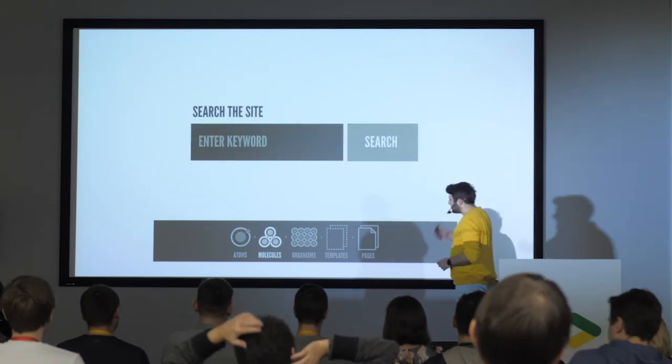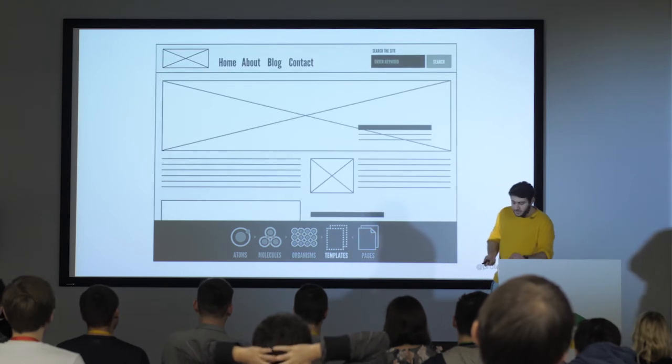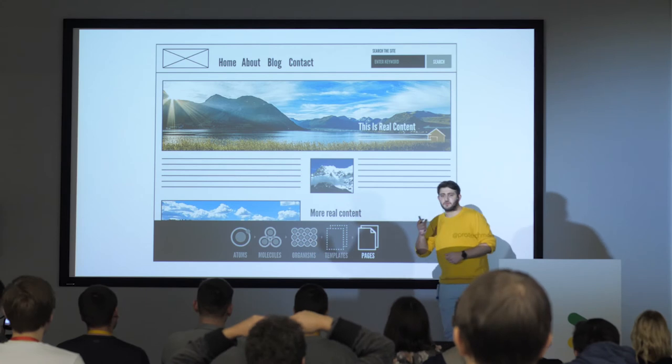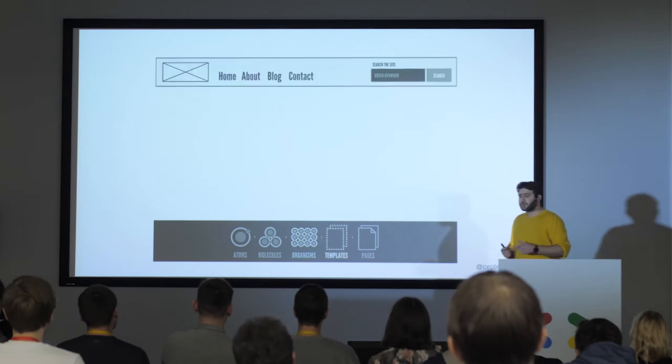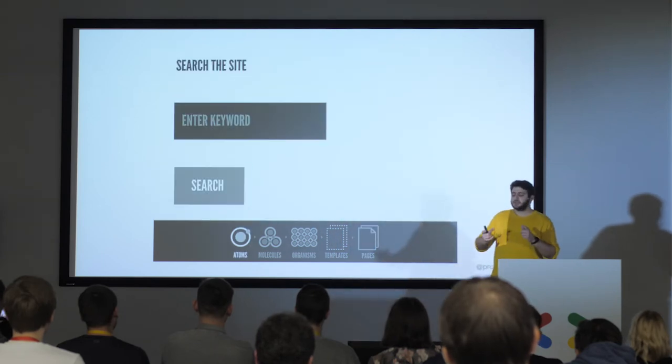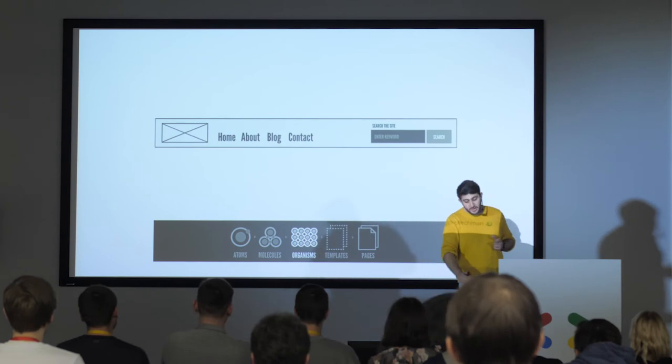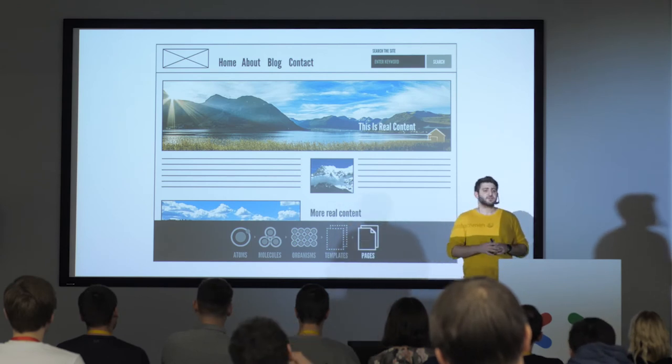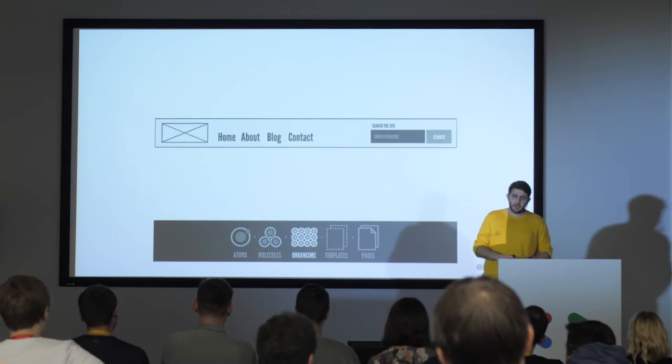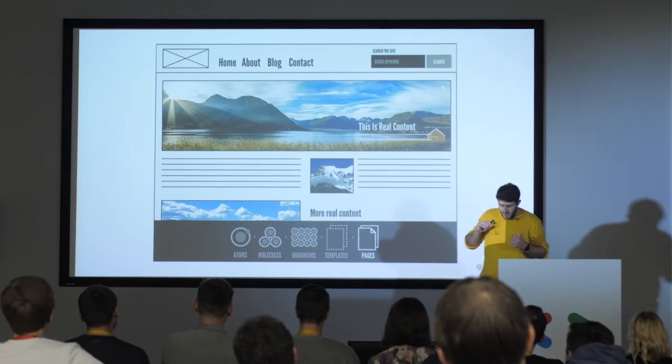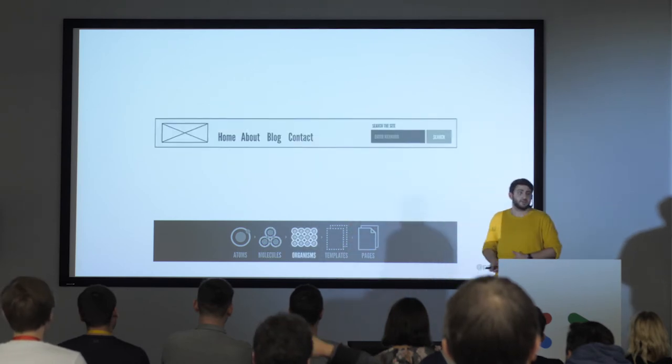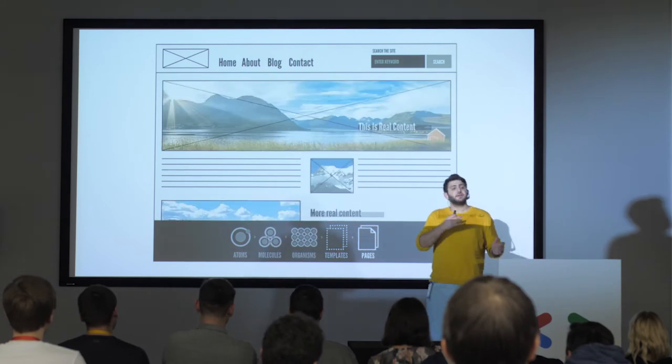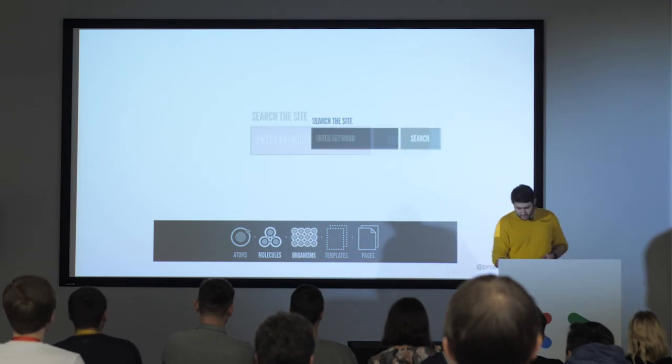In atomic design system, everything starts with atoms. So you have little pieces of components like a search button and an input field. Then when you gather them together, they create a search field. So it's a molecule. Then when you combine these molecules together, they create an organism like the header. And these organisms come together to create the templates. And when you start to add the visuals into templates, they create the pages. And that flexibility gives you the advantage of saving time every single time you want to change something in the system. Because they are already defined as components. And you just need to change the components the way you want to do.